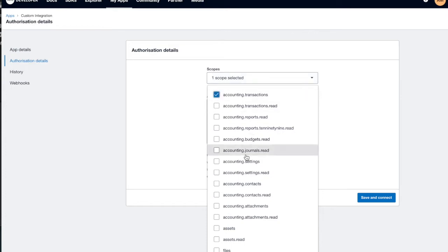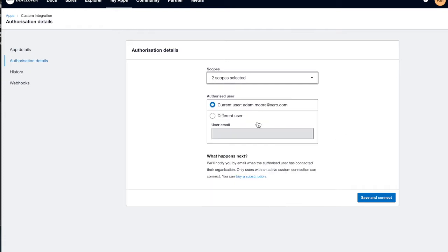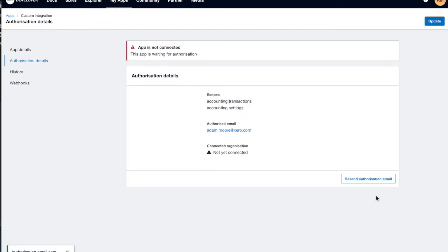I'll choose accounting transactions and accounting settings — a couple of popular ones. Then you need to decide who's going to be the user that authorizes this connection. If you're building for a client it will be someone else who has access to the org, but for today and the demo company I'm just going to connect it myself. Hit that button and the custom connection goes into a pending state waiting for authorization.